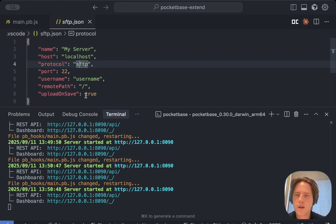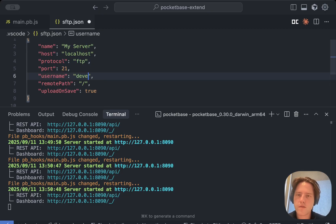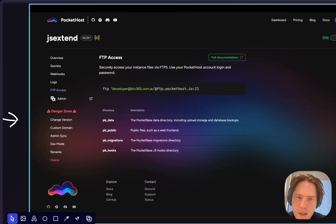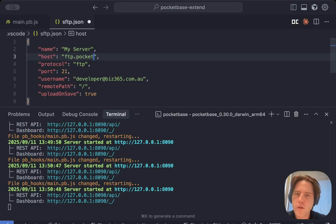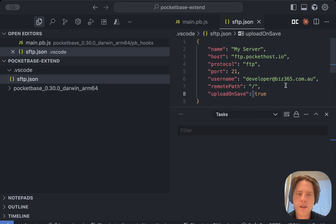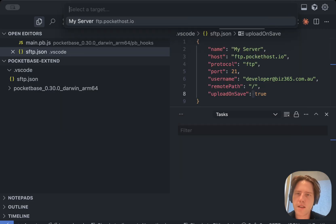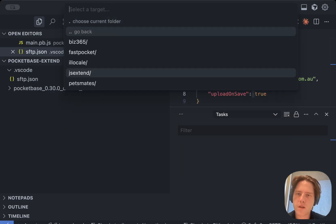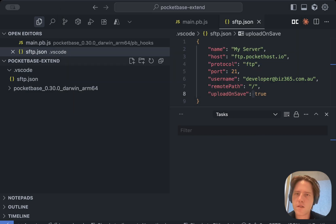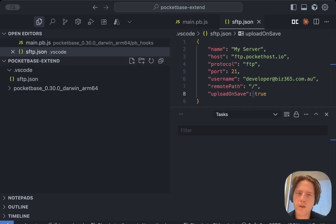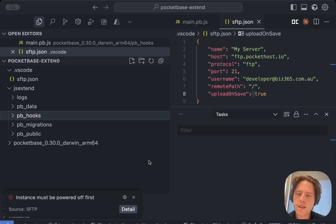We know it's going to be FTP and I believe that the port is 21. The username is developer@365.com, but I'm going to just save that. The host should be ftp.pockethost.io. You can save that. Once we've entered in these details, we can do the following, which is SFTP list. We can choose the server, my server. This will bring up a list of different things that we can use. We're going to go with js-extend, which is the instance that we've created directly with PocketHost.